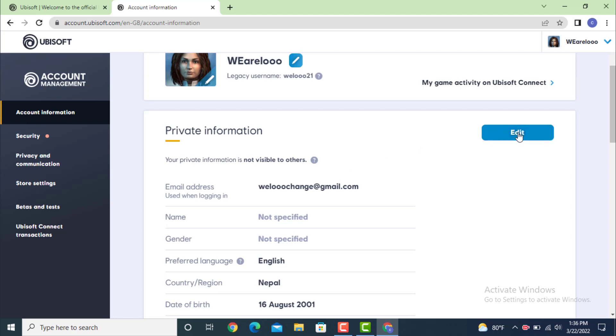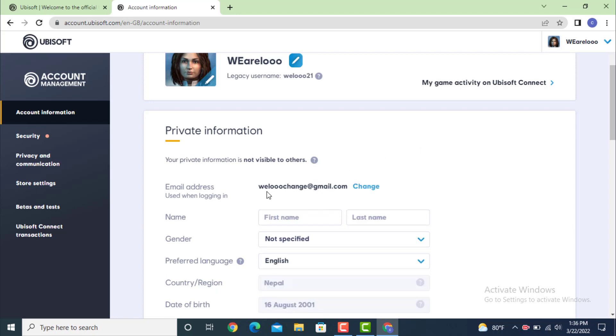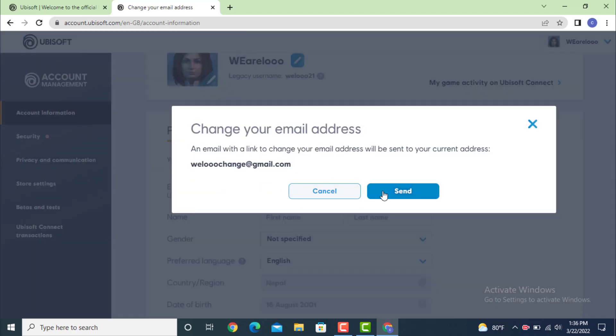Now here you can see your email ID. If you want to change with a new email ID, tap on change. They need to send a verification link to your email address so that you can change your email address. Tap on send.